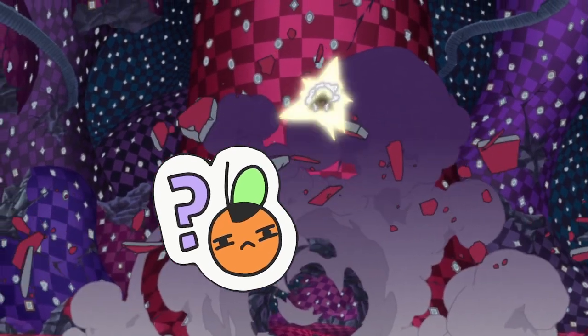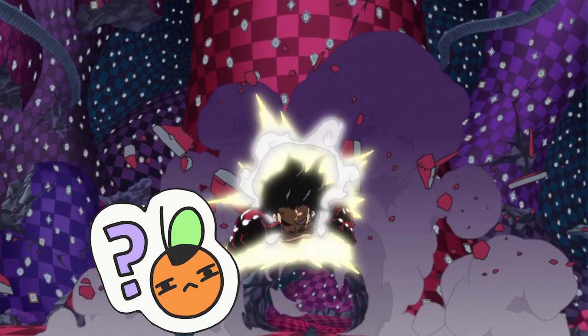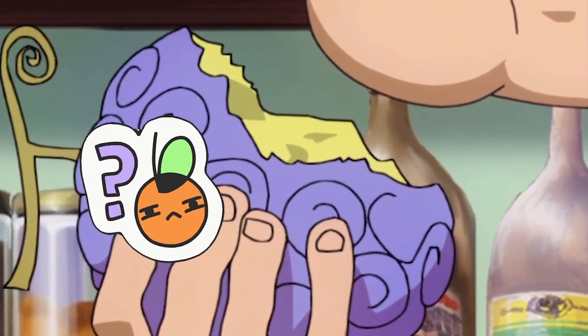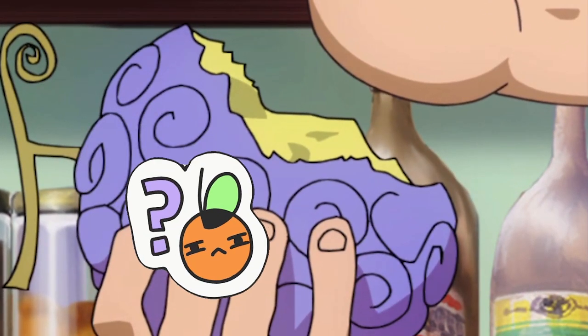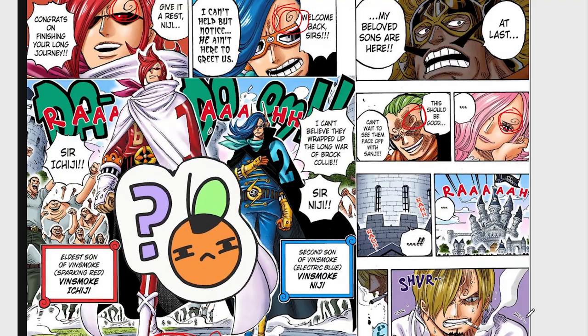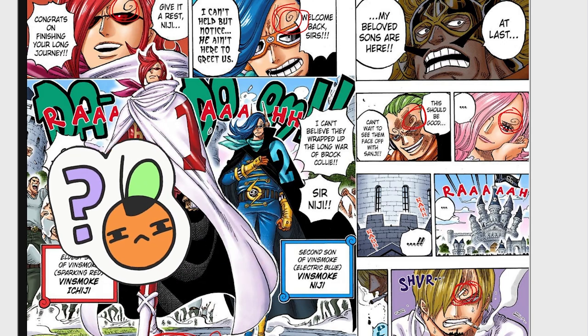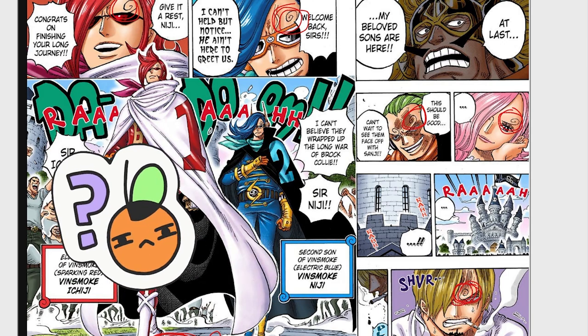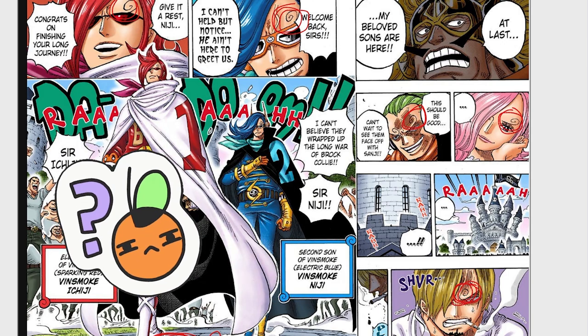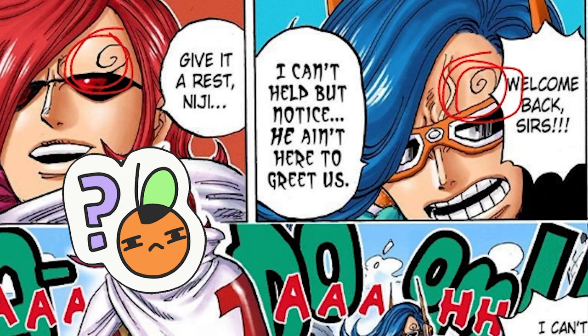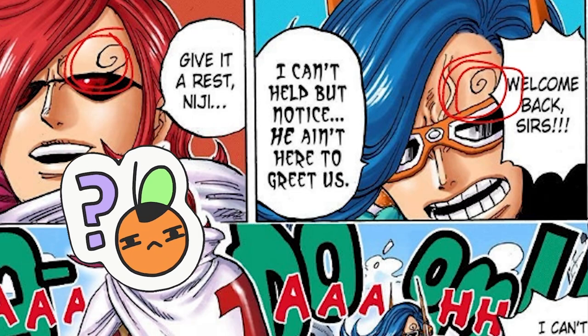They are literally in the devil fruits. And for Whole Cake Island, we have Sanji, who has the spiral eyebrow, and all of the relatives of Sanji, who also have spiral eyebrows.